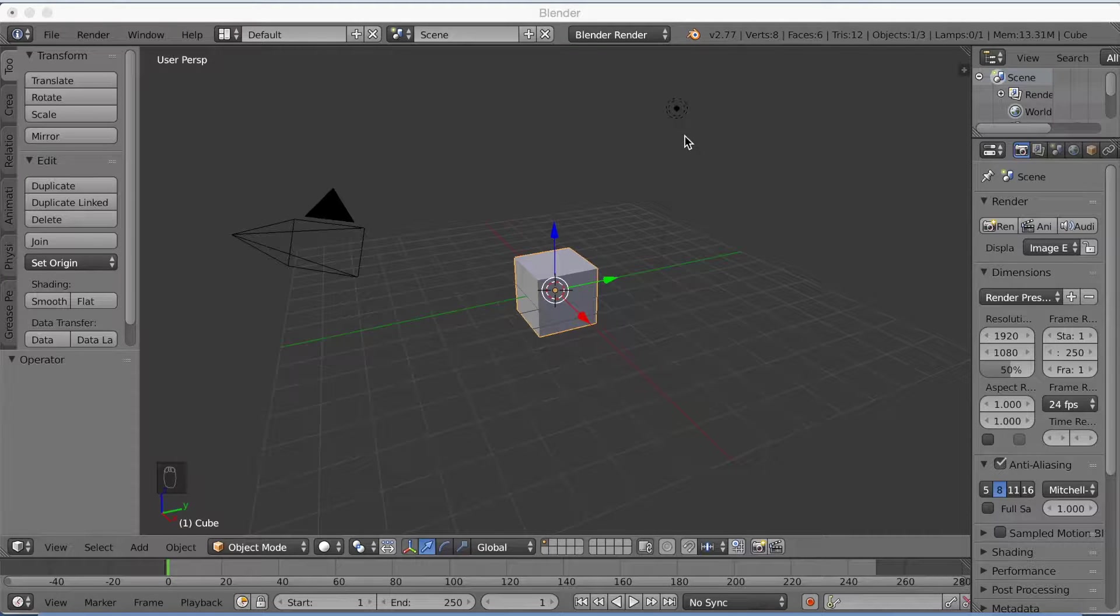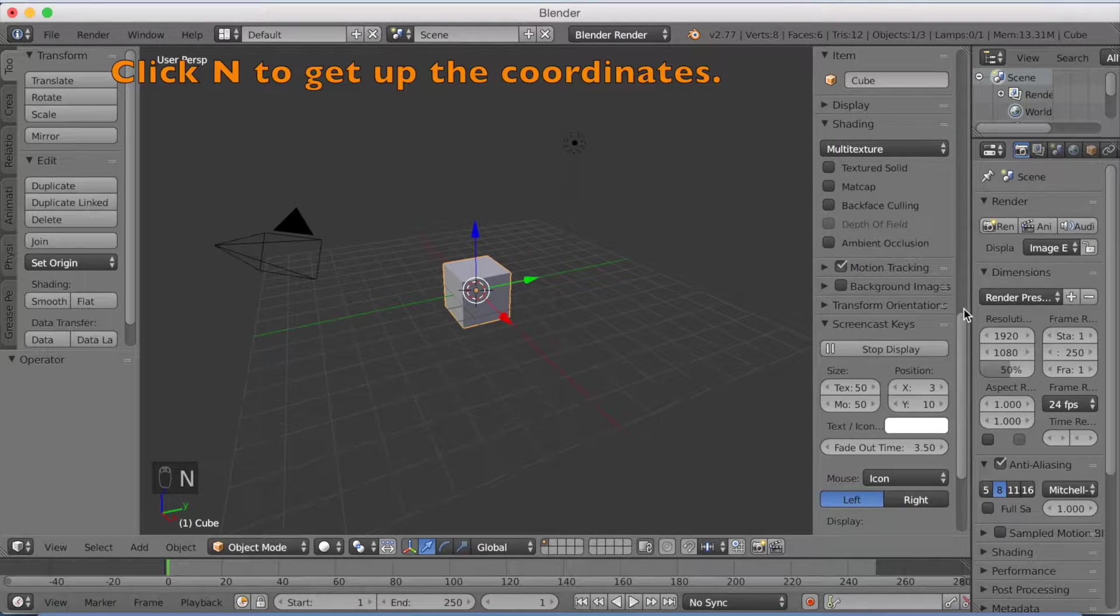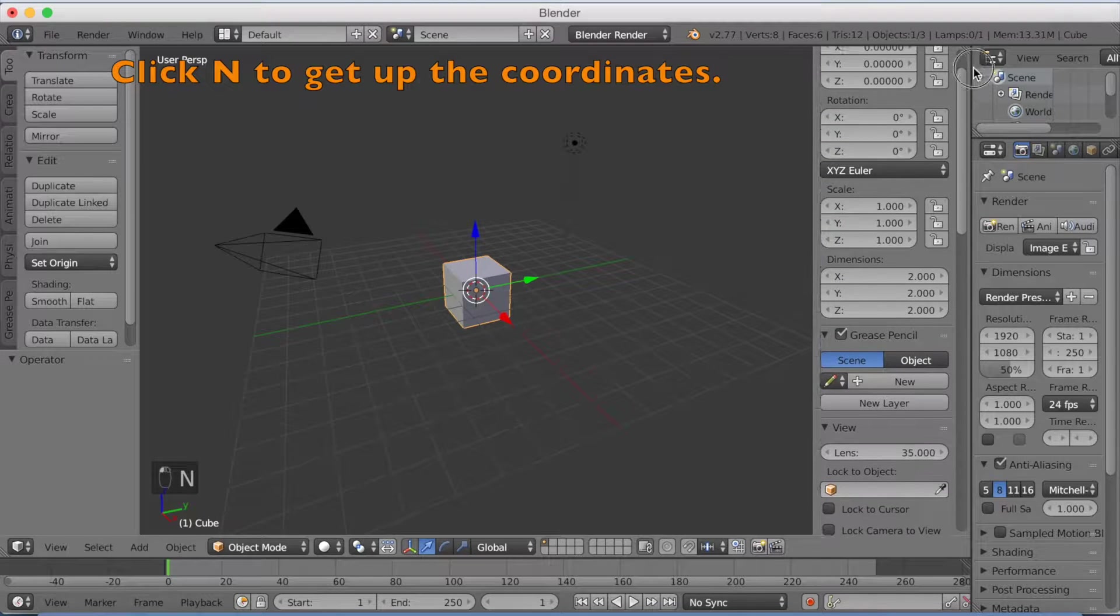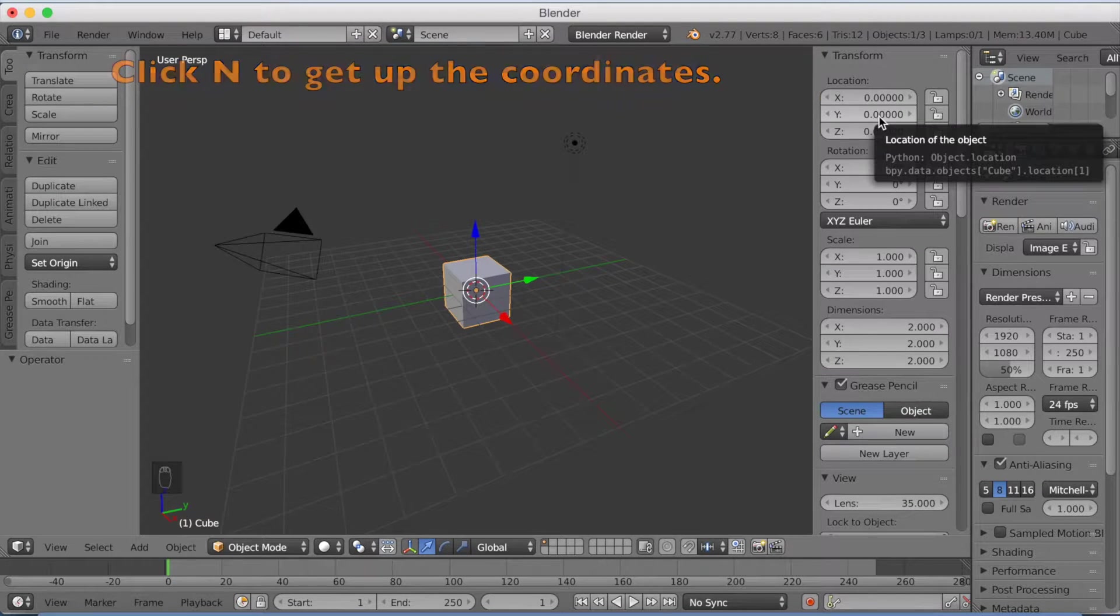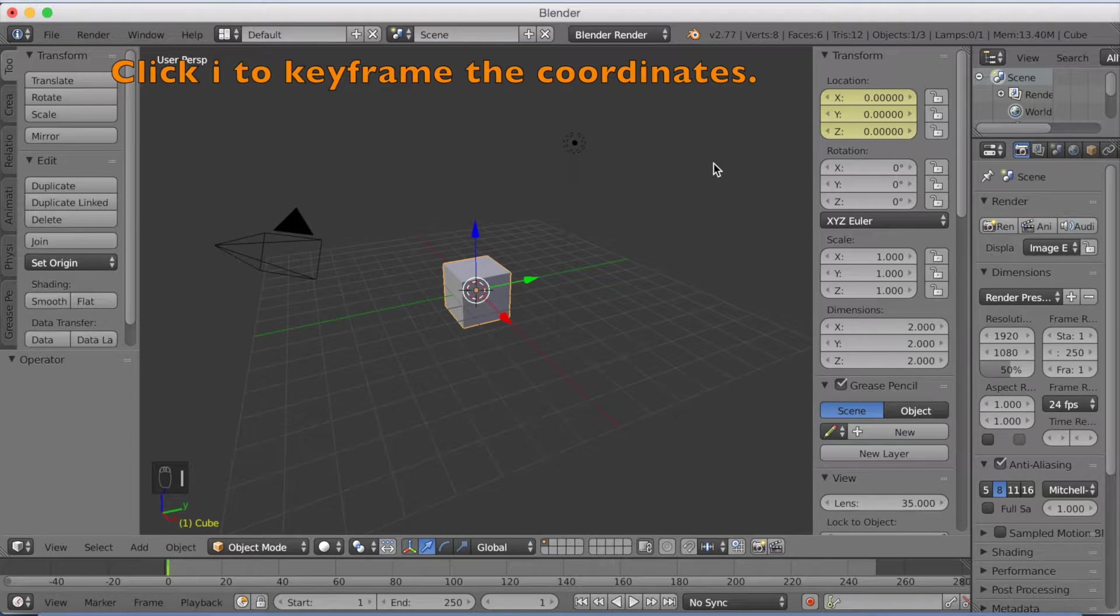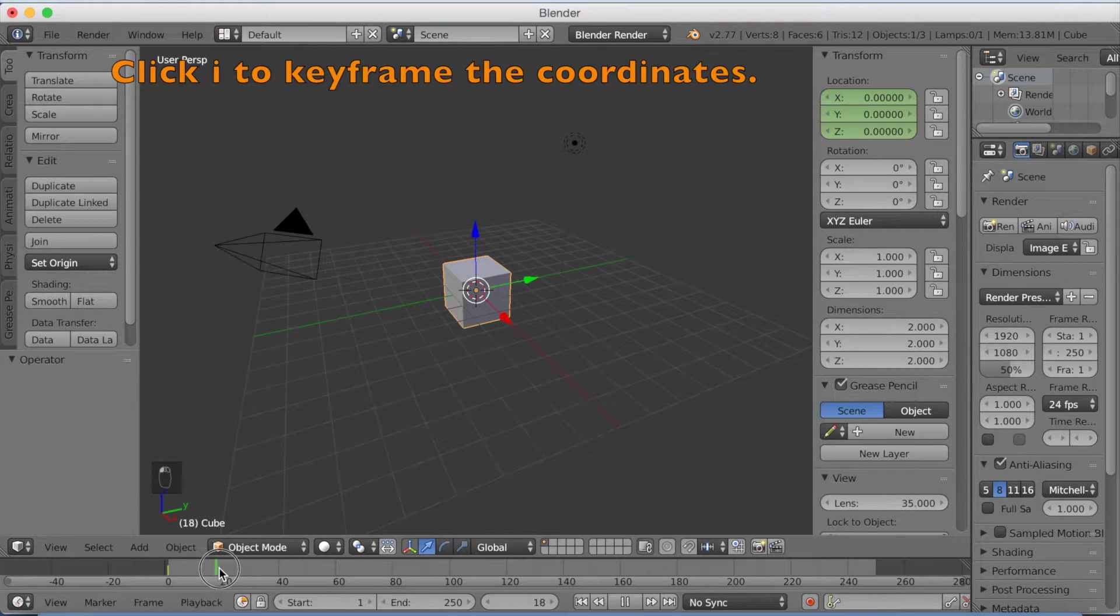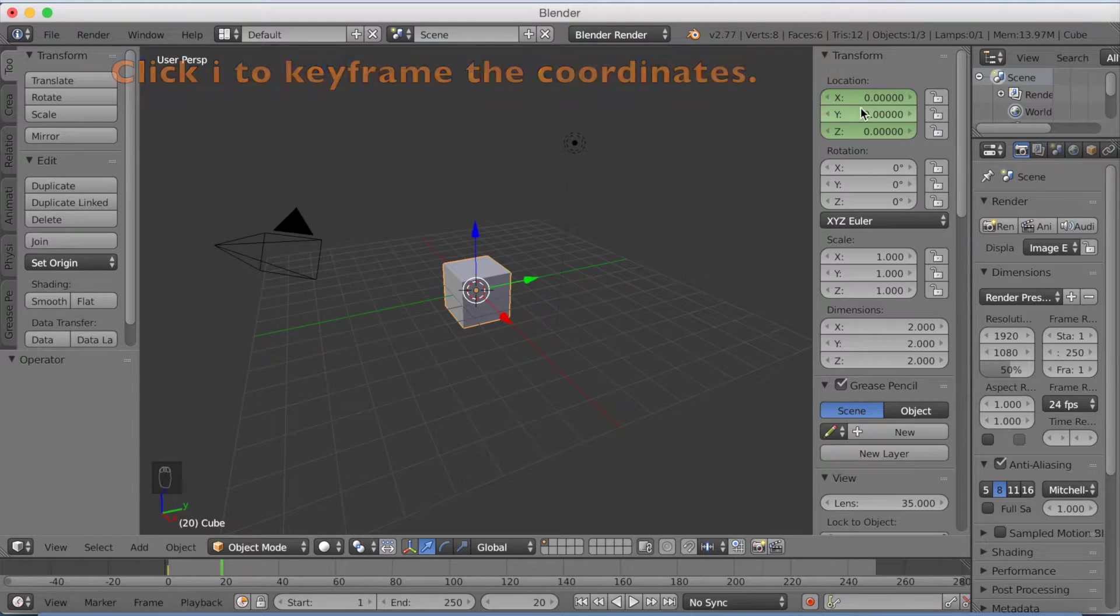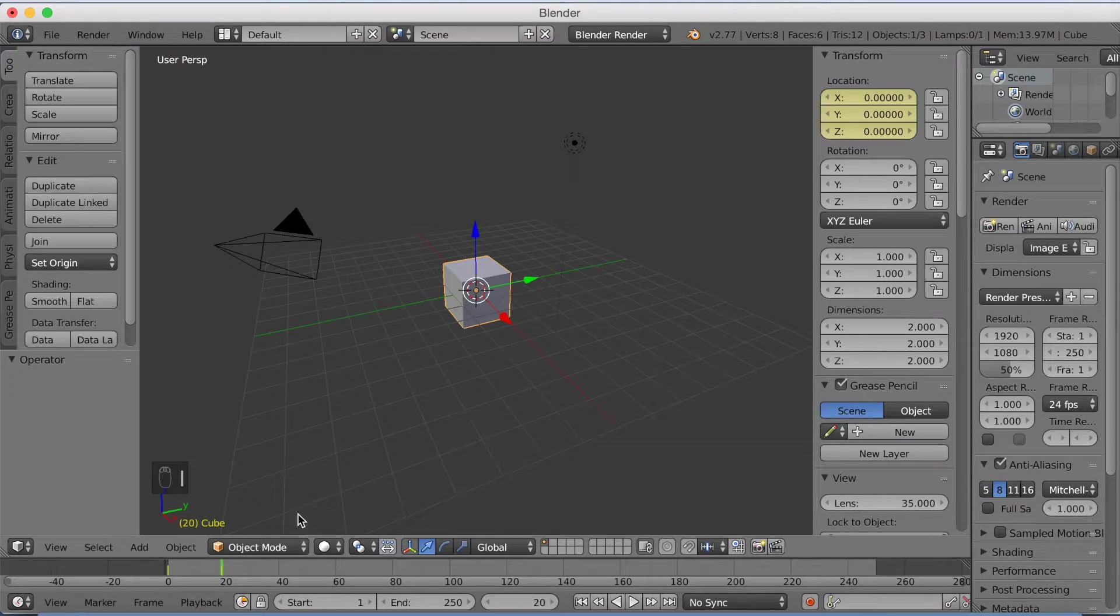Now you want to start off by clicking N to get up the coordinates. And you want to go to the top and click I on location to keyframe the location. And we're going to make it stand still until frame 20 and click I again.